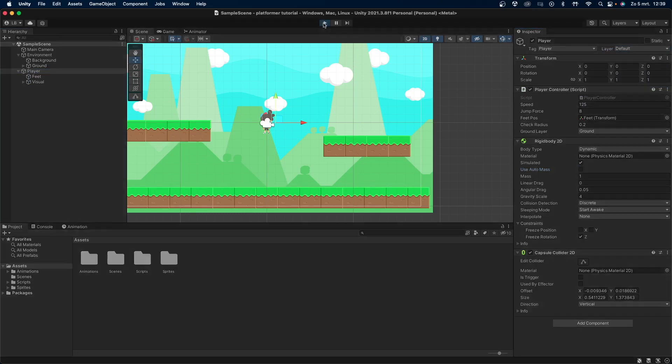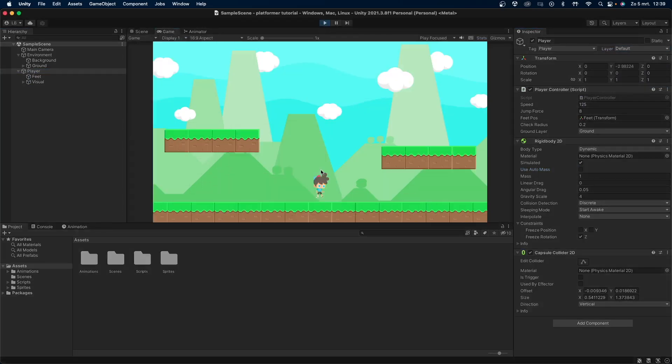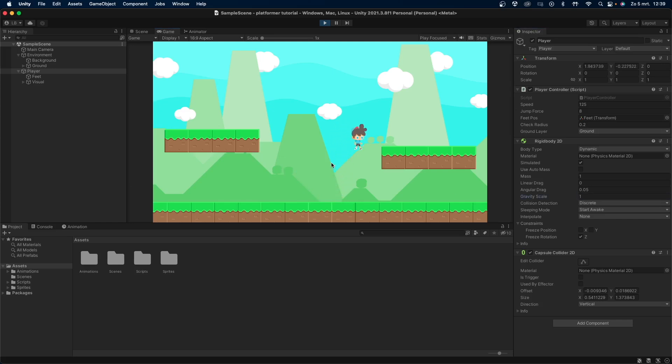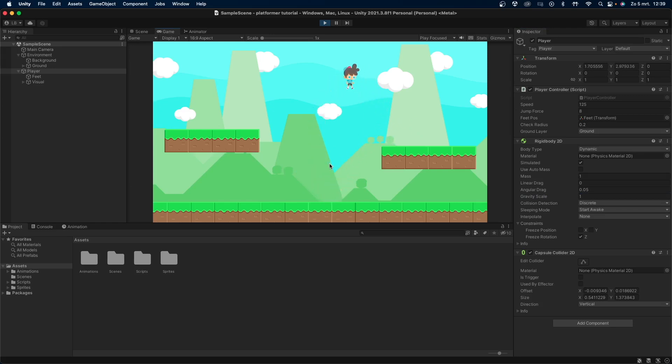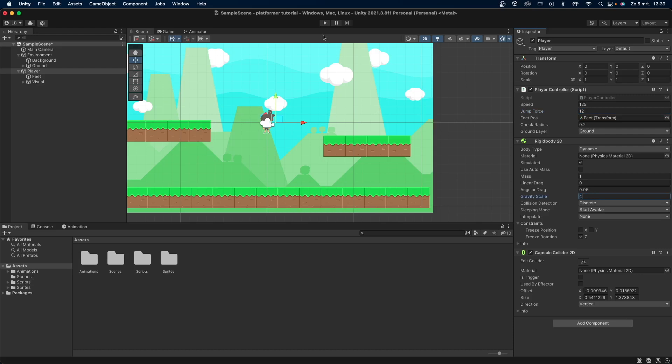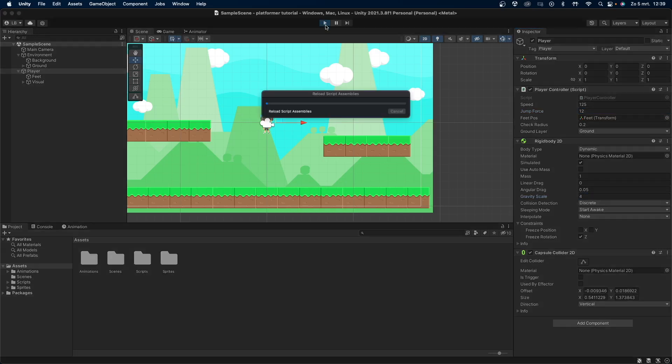Now let's start the game and test everything out. To get a bit more of a snappier jump, I'll increase the jump force to 12 and set the player's gravity to 4. This way the player falls down a lot quicker.